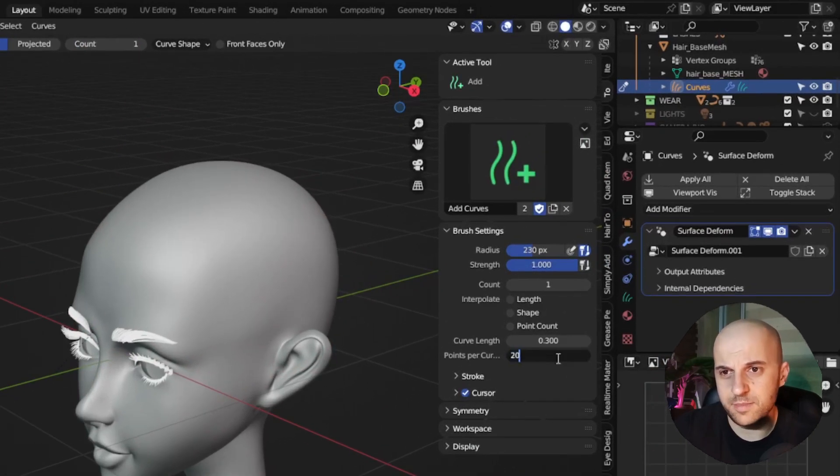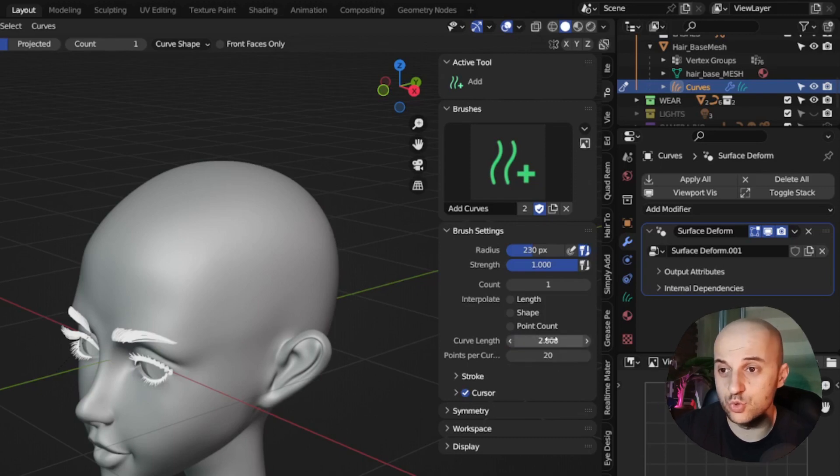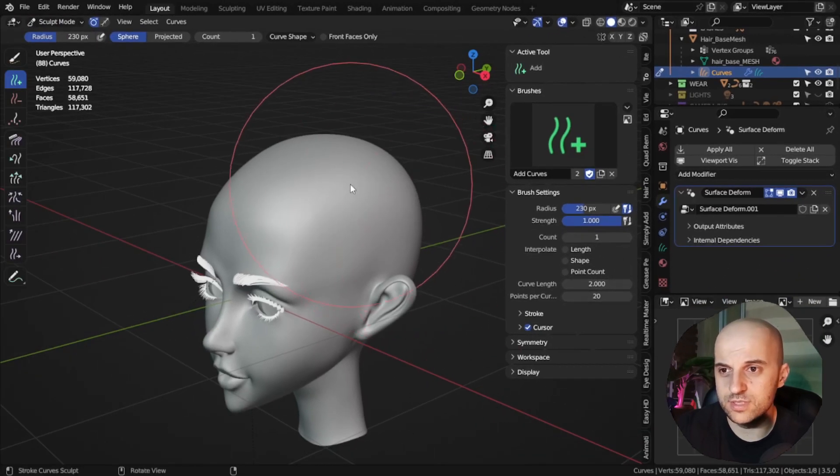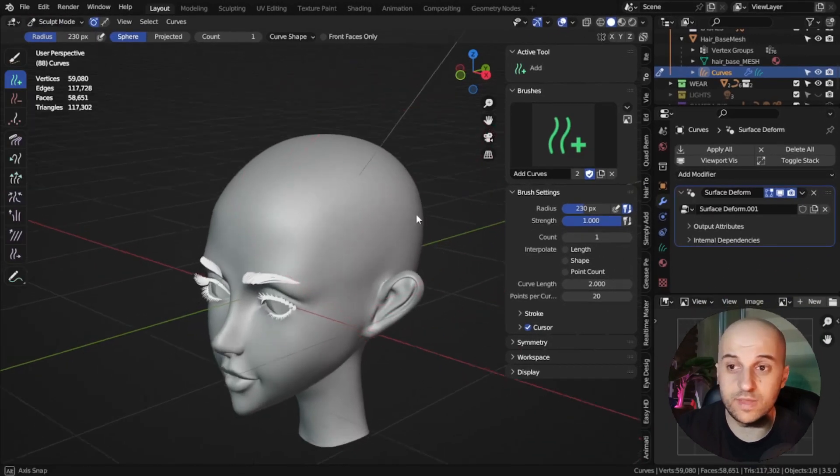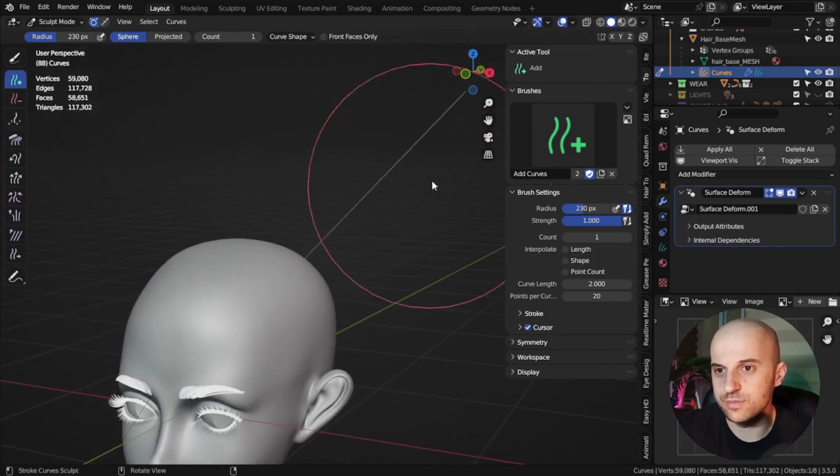It's gonna make it much easier to groom. And set the length to 2, and make sure this count is 1. Then click on the mesh.